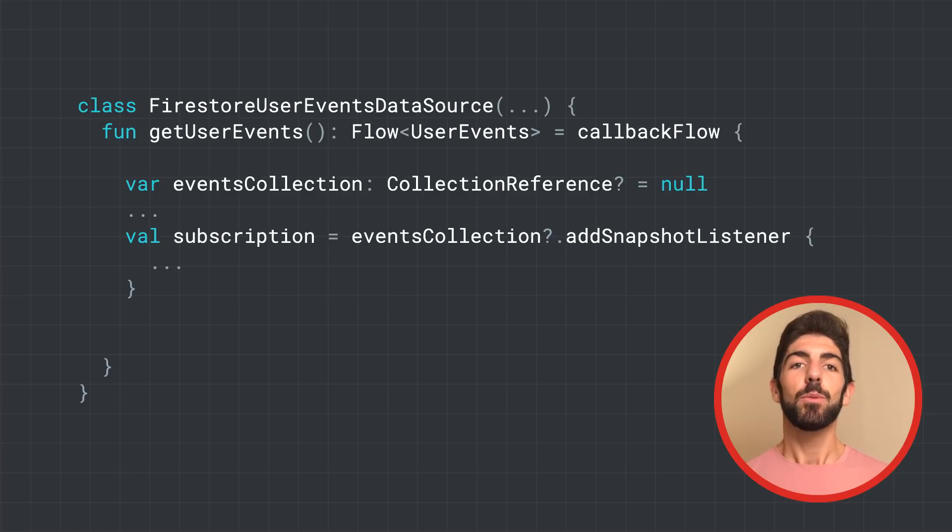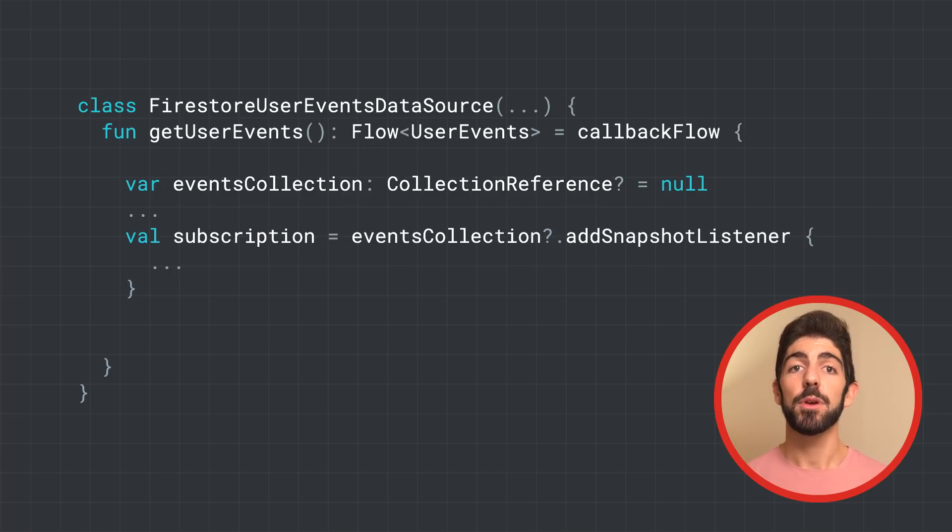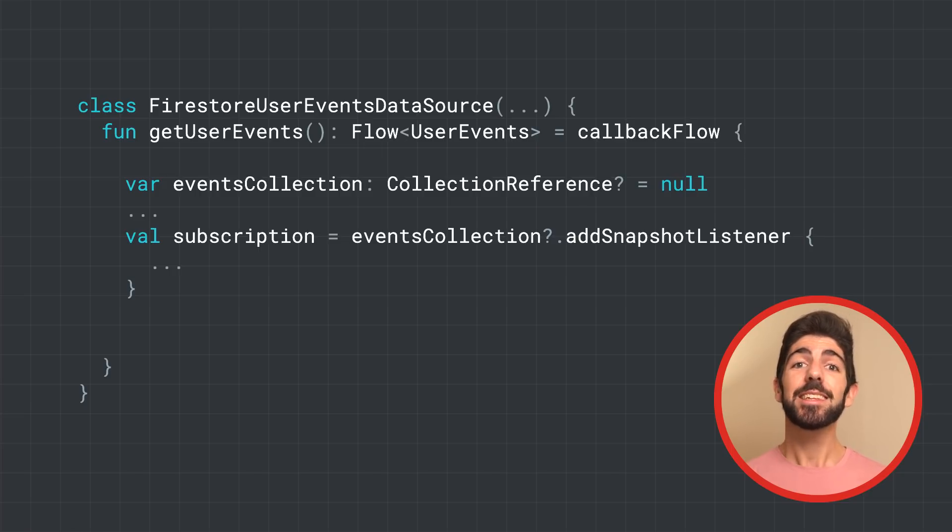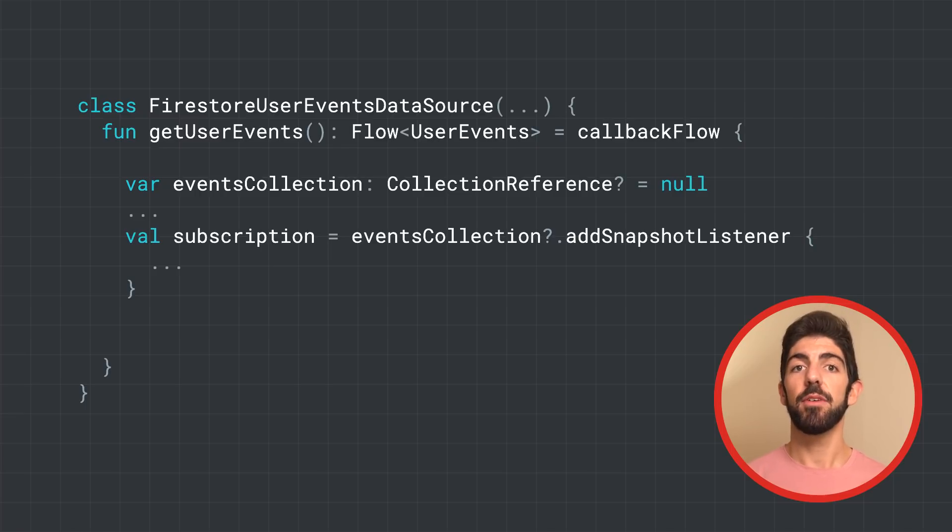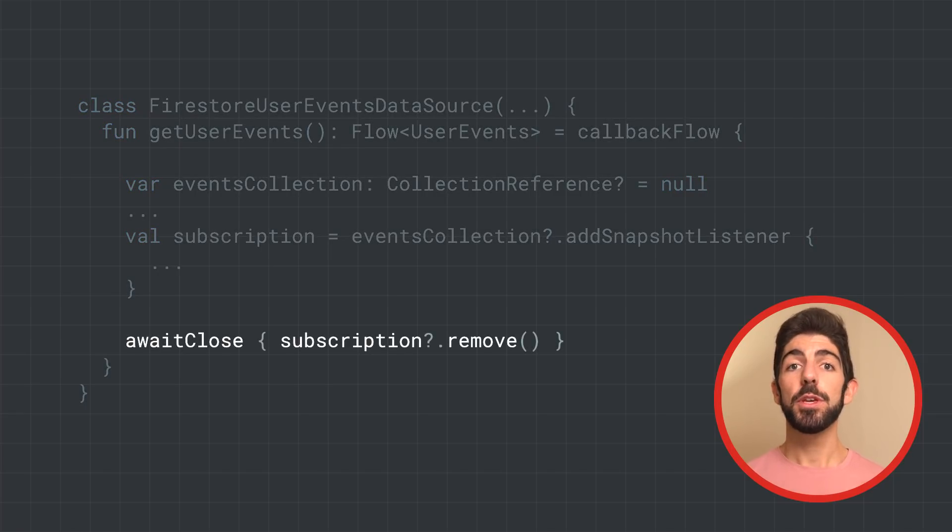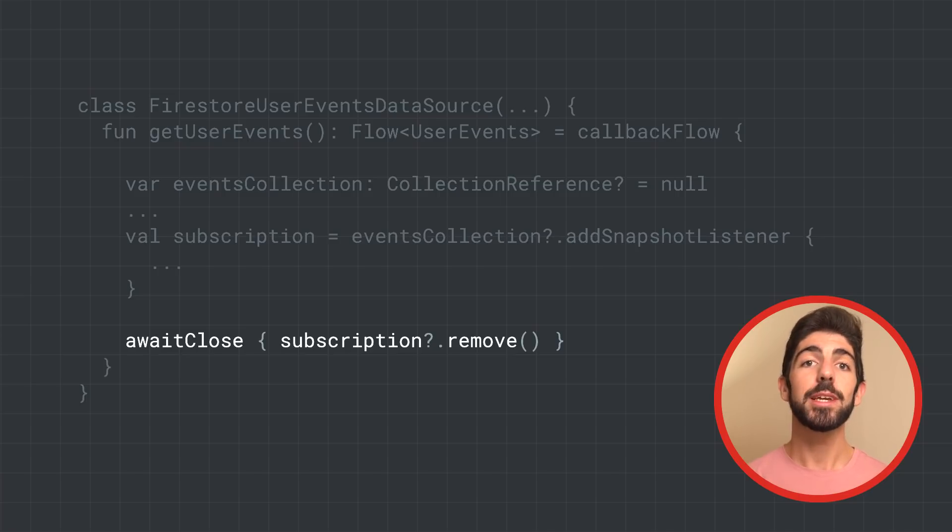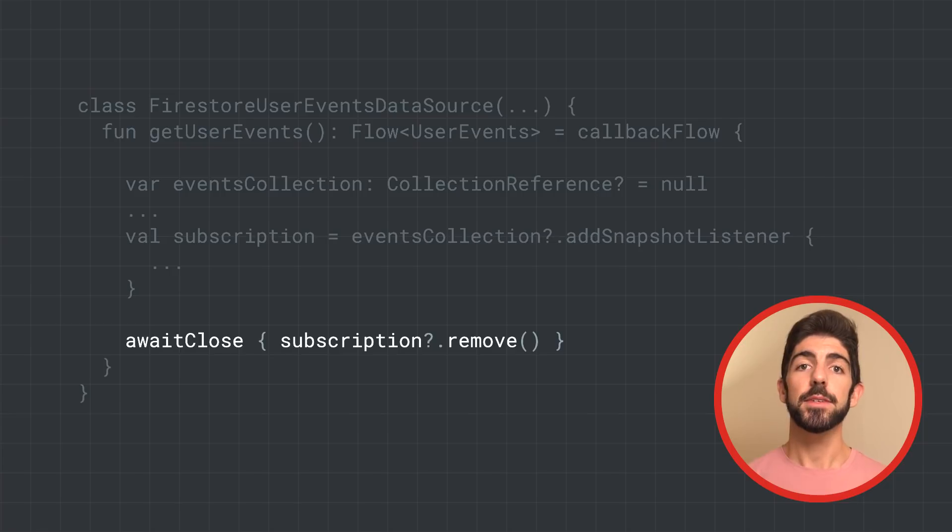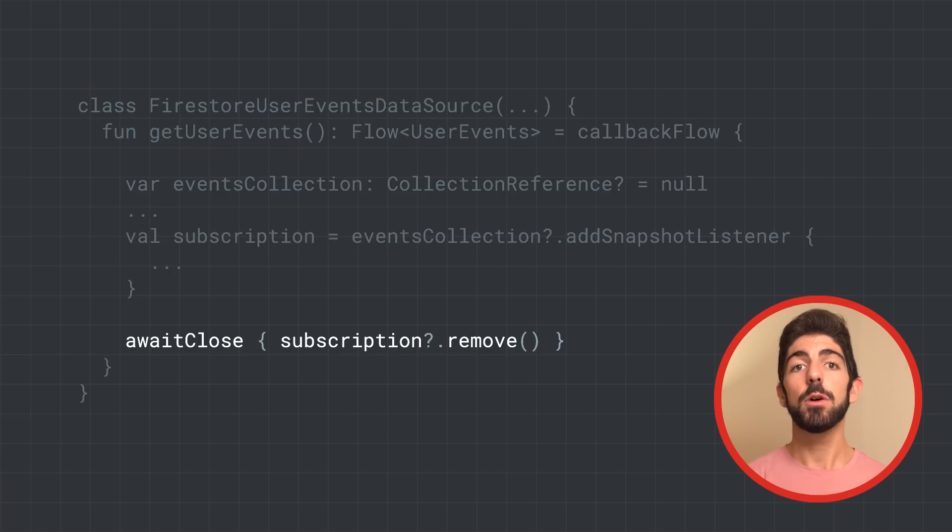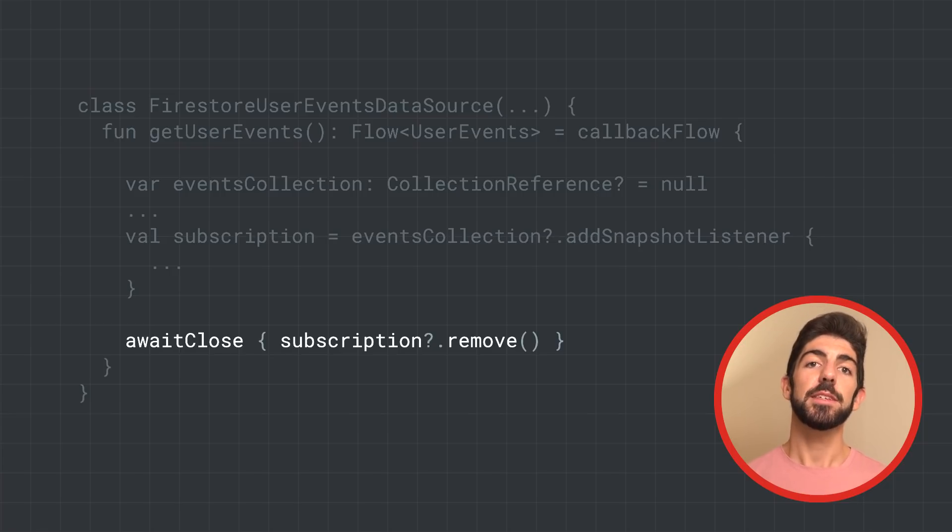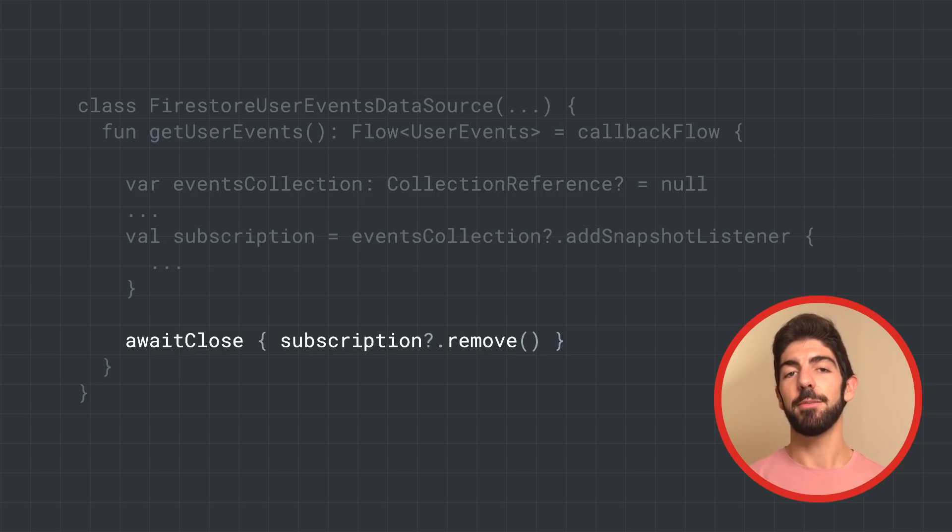Now, we want to keep the communication open with the consumer of the flow so that it can receive all events sent by Firestore. For that, we use the awaitClose method, which will wait until the flow is closed or canceled. When that happens, the callback inside awaitClose gets called. In our case, we removed the subscription from Firebase.